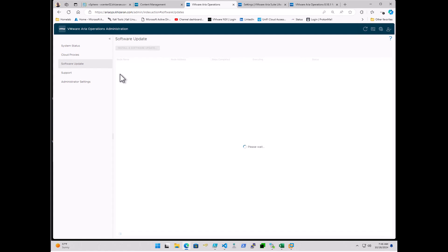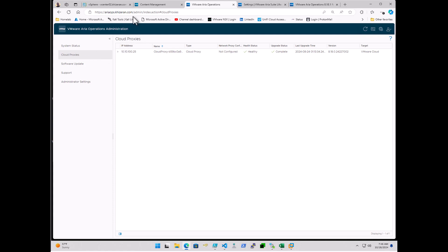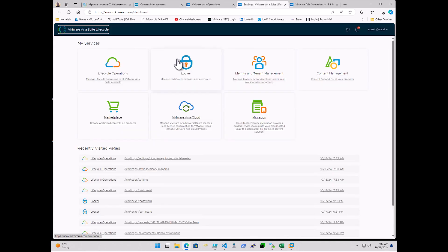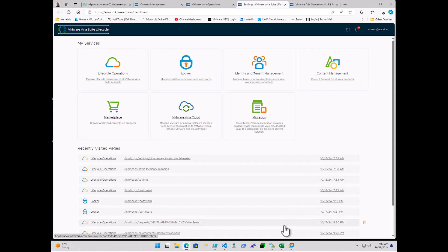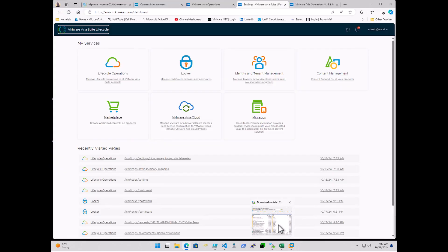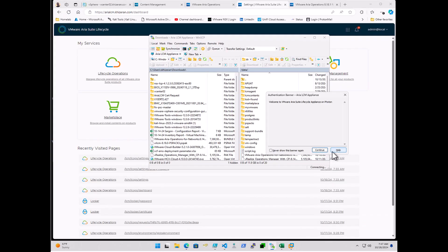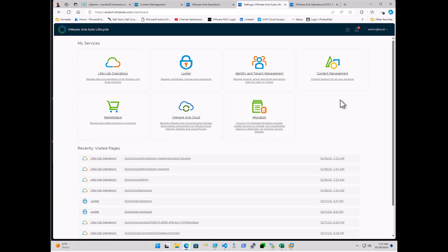Now there is a software update section. If you happen to be managing ARIA Operations outside of Lifecycle Manager, this is where you would actually upload your software bundle. But we're going to go ahead and work on upgrading it through using the ARIA Suite Lifecycle Manager. Now I've already gone to the Broadcom portal and downloaded the upgrade pack file. And I've uploaded via WinSCP over to my LCM appliance. So you'll want to upload it to the slash data directory unless you're doing this over an NFS share.